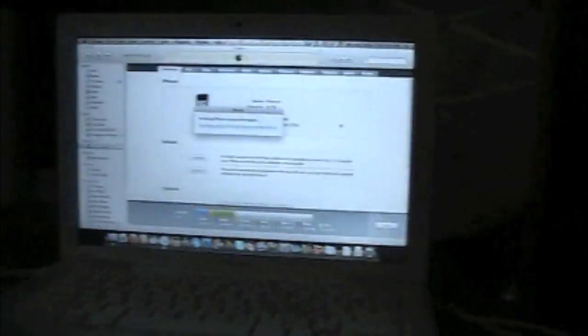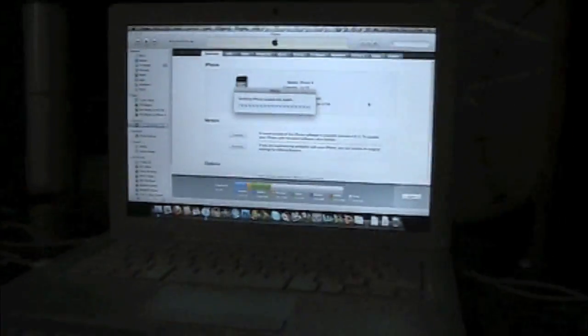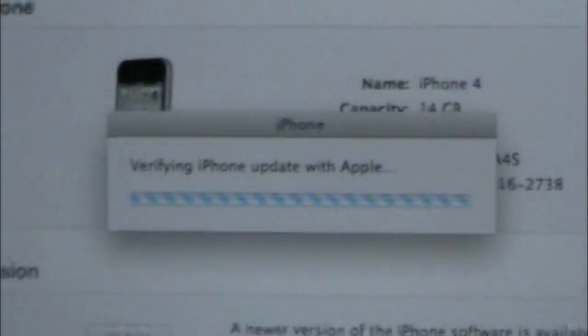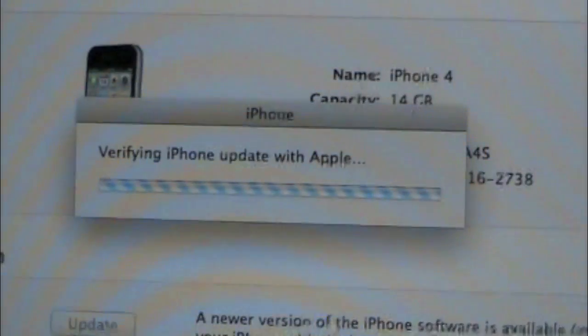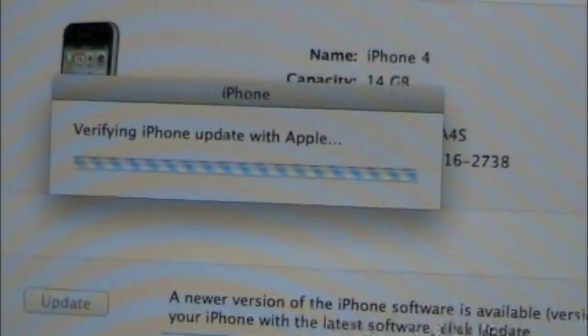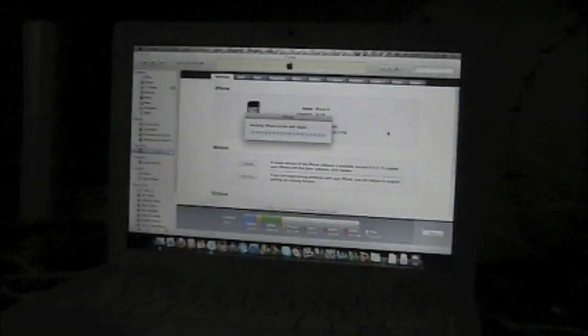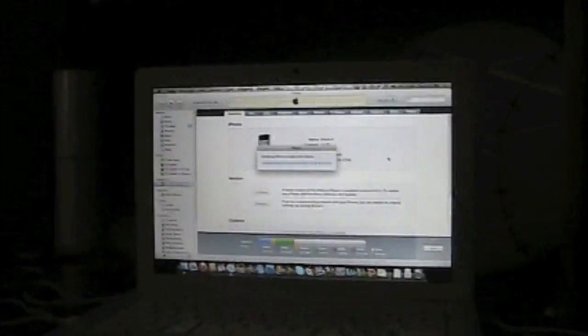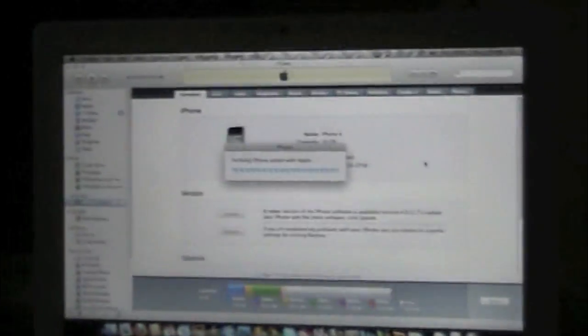What's up YouTube? Got a video today showing you guys the new iPhone 4 and iPad firmwares. See, I'm updating. I'll show you in a minute that I am on 4.0.1.